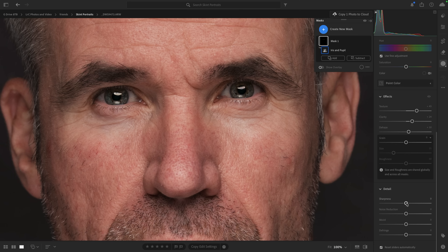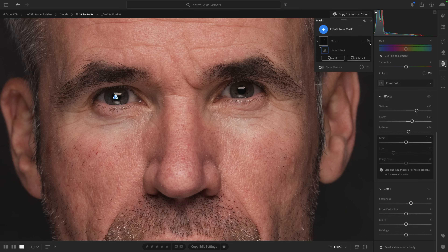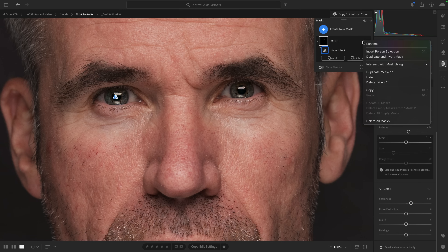I'll add a little bit of sharpening — not too much, maybe plus 20. If we click the eye icon to the right of this mask to go before and after, already that is making a big difference. Happy with that. This is completely non-destructive, so I can come back to it at any time.